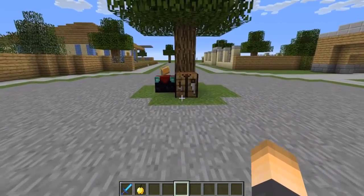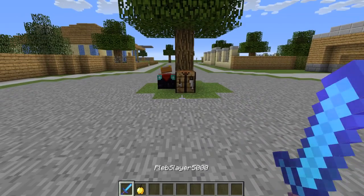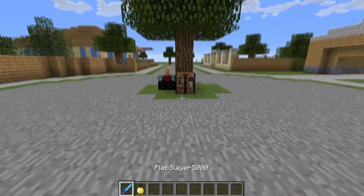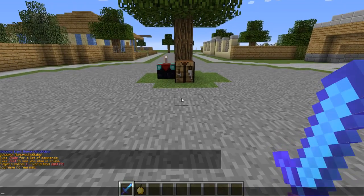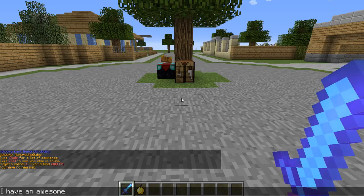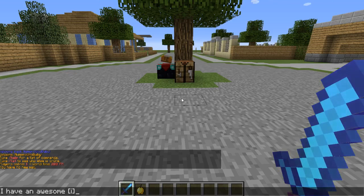So how this works is you hold your custom item in your hand - I have Pleb Slayer 5000 and Apple of Godness. You type your message as normal, and then you type the placeholder defined in the config. The default placeholder is bracket I close bracket, and that will tell everyone else what item you're holding.